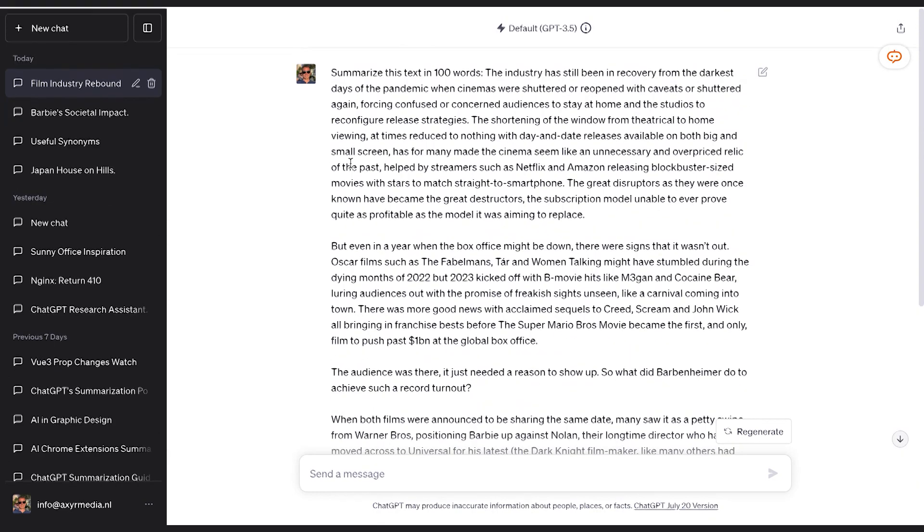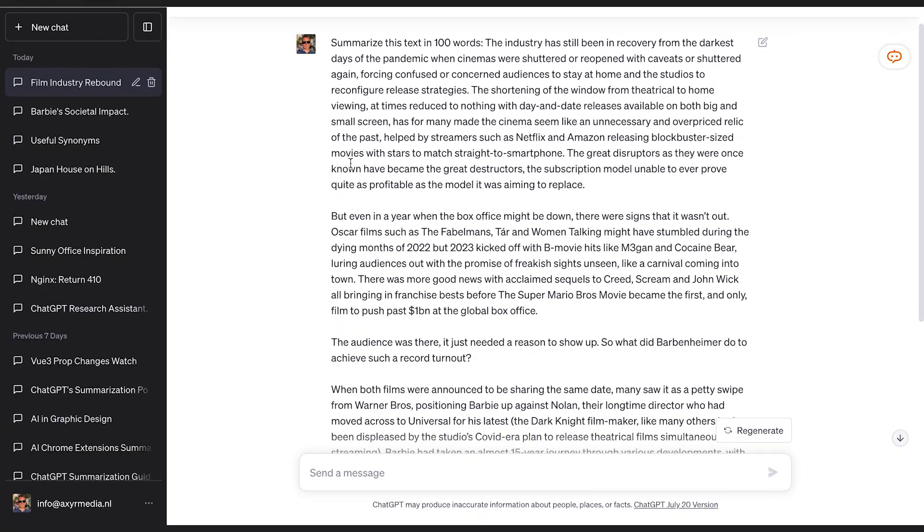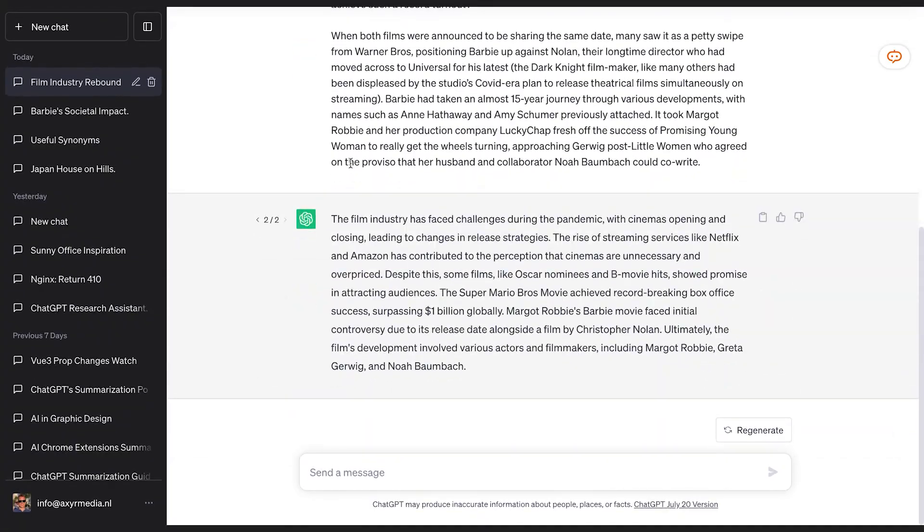Look at that — it just summarized everything. So that's pretty much it. But if you want to get a better idea of such prompts, check out our article where you'll find all sorts of prompts. It'll be linked down below for you guys.